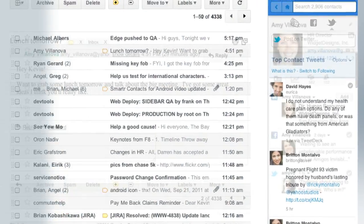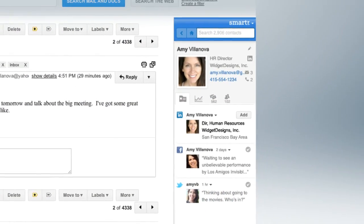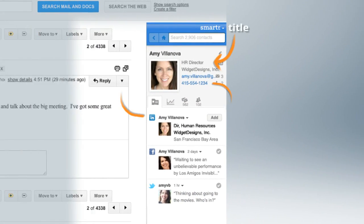Smarter's there when you need it. While you're reading your email, the sidebar shows you recent and relevant information about each contact.